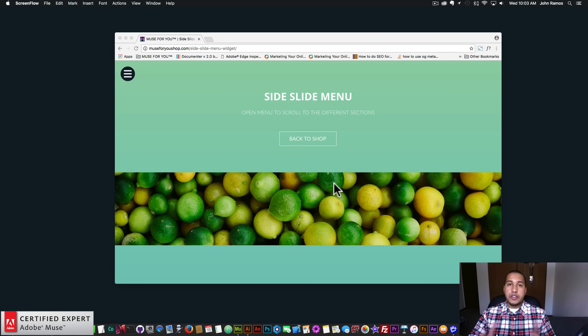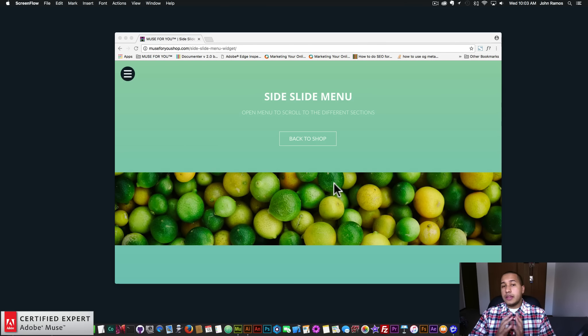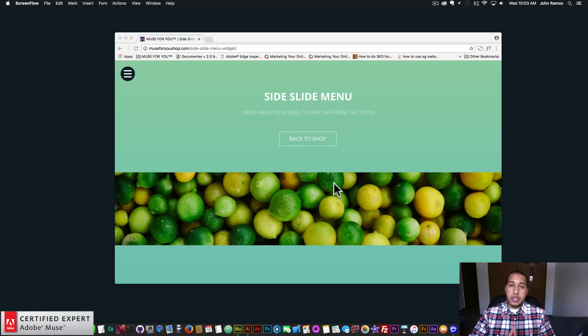Hey, what's up musers? This is John at Muse4U here to help you build awesome websites without code. And in this video tutorial, I'm going to go over the new updates to a few of the menu widgets found at muse4ushop.com.